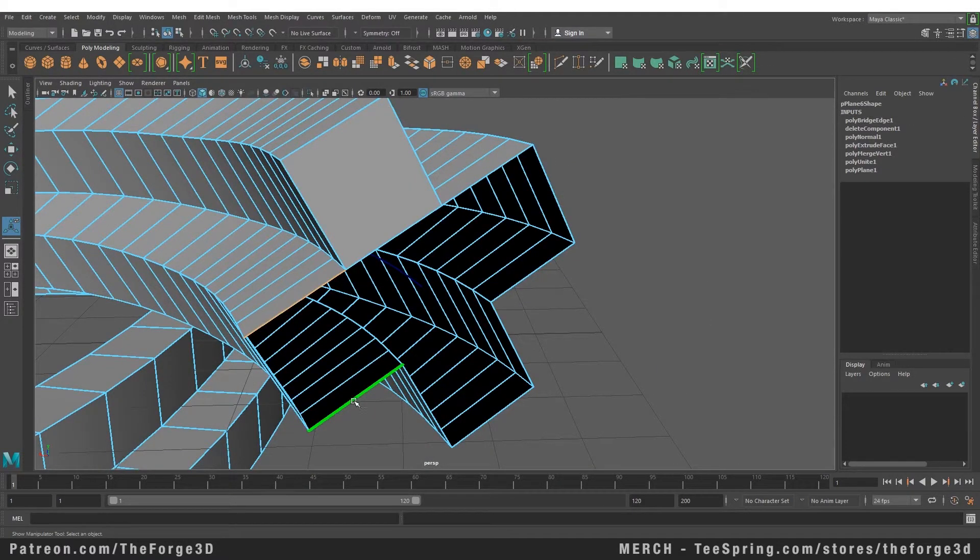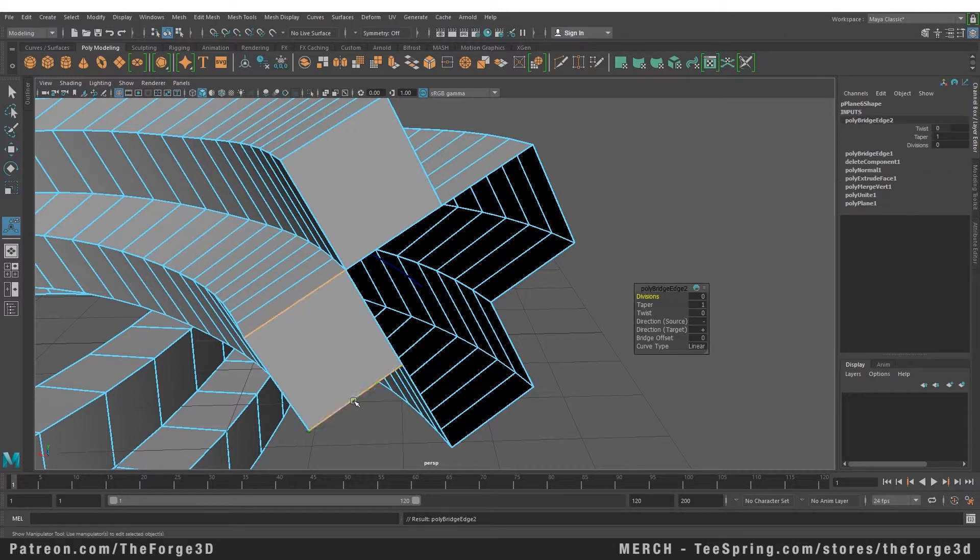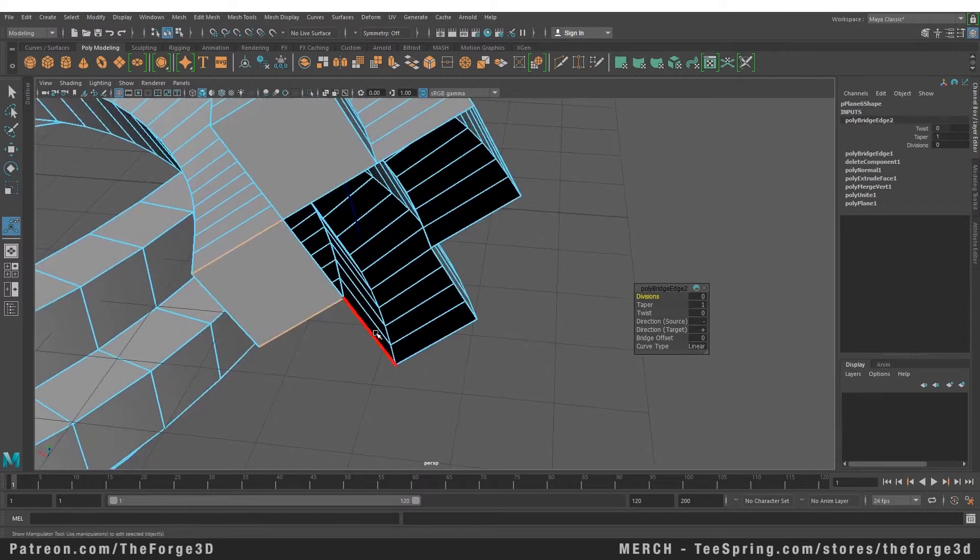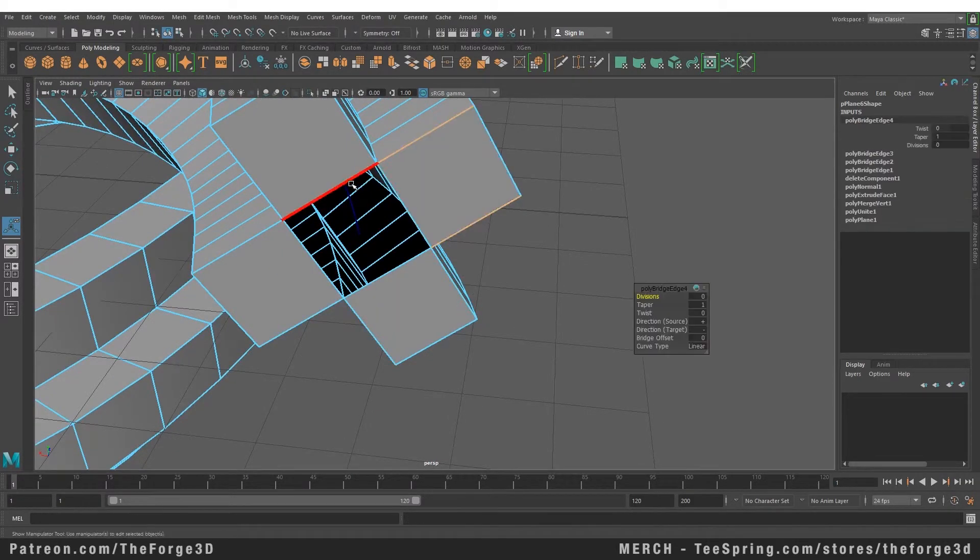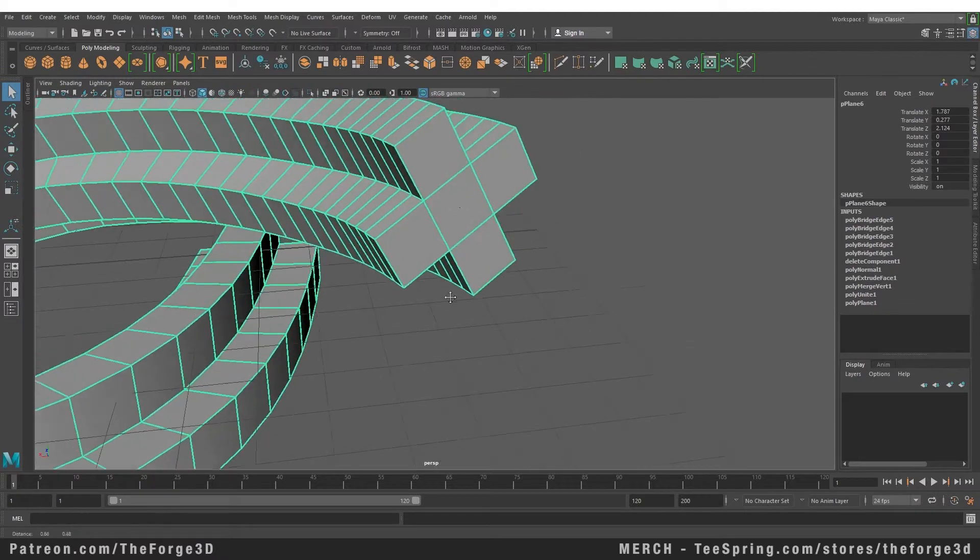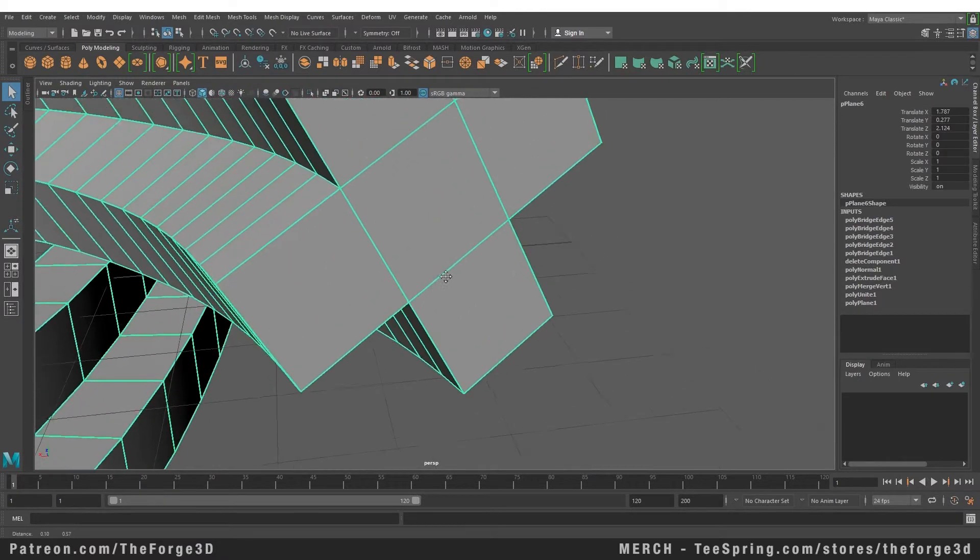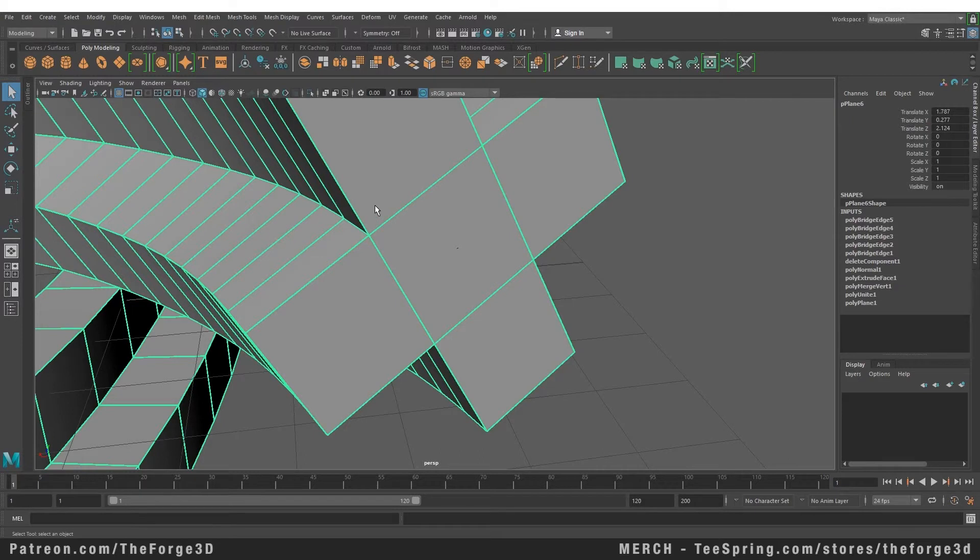I'm going to press the G key on my keyboard to repeat the command. Now you can see how easily we have bridged all of these edges and fixed the holes. That's a really handy way if you have a hole in your mesh or if you want to close off an empty end. The bridge tool is really handy.